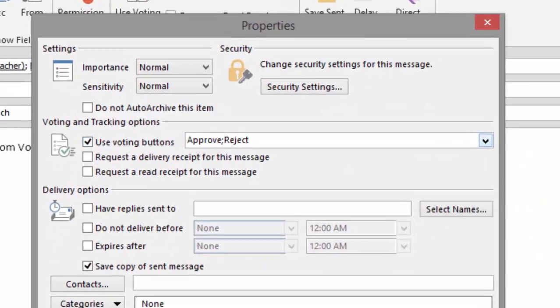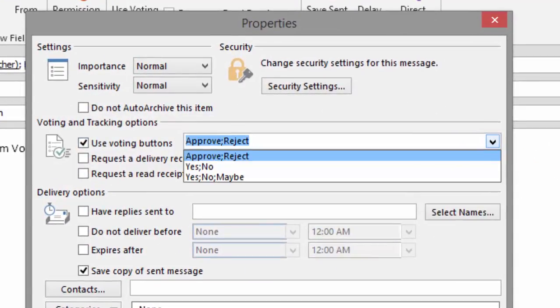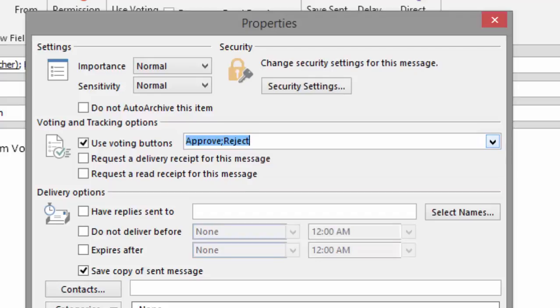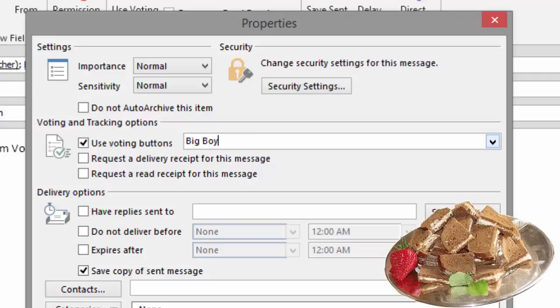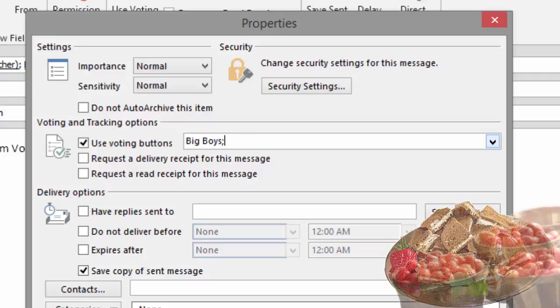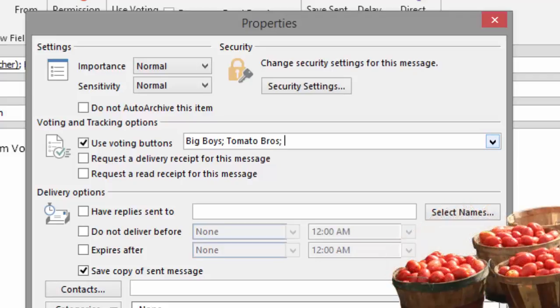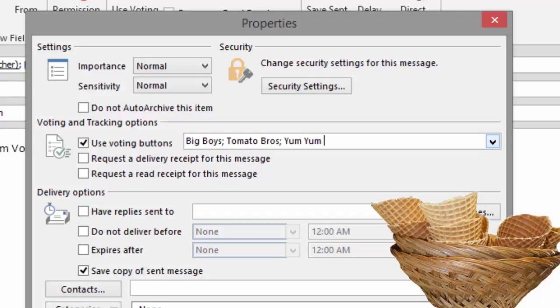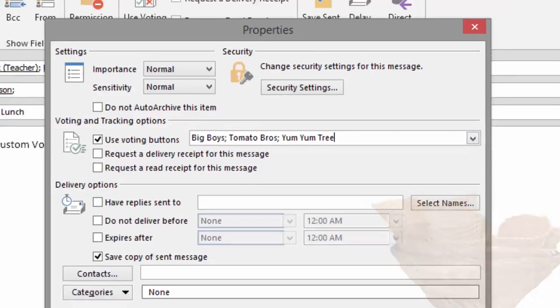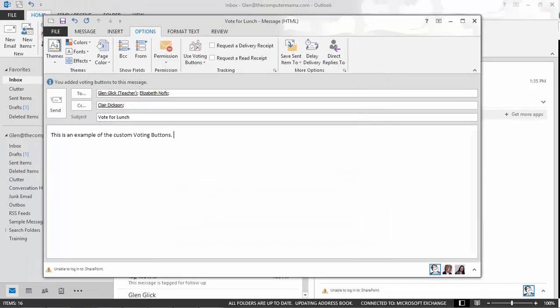You can enter your own voting options. You just have to separate them with a semicolon, not a comma. So in this example there are three different lunch options. Big Boys, Tomato Bros, and Yum Yum Tree. Click Close. You'll return back to the email message. And now click Send.